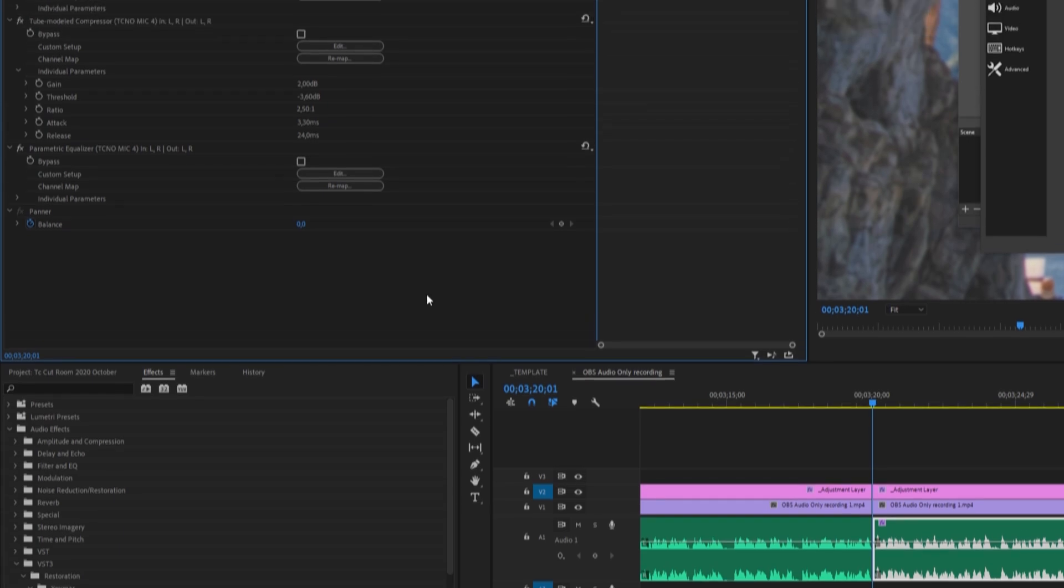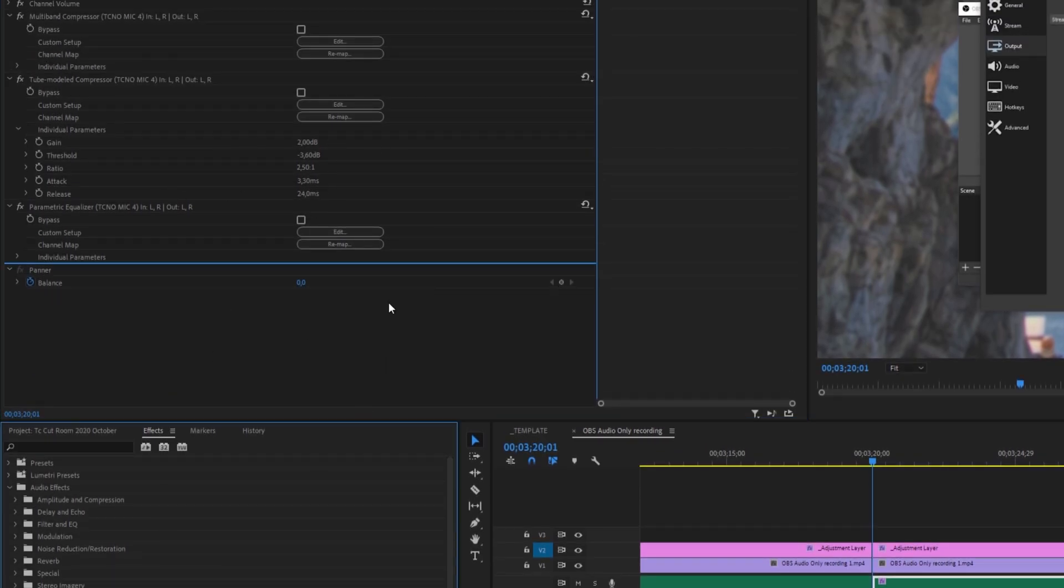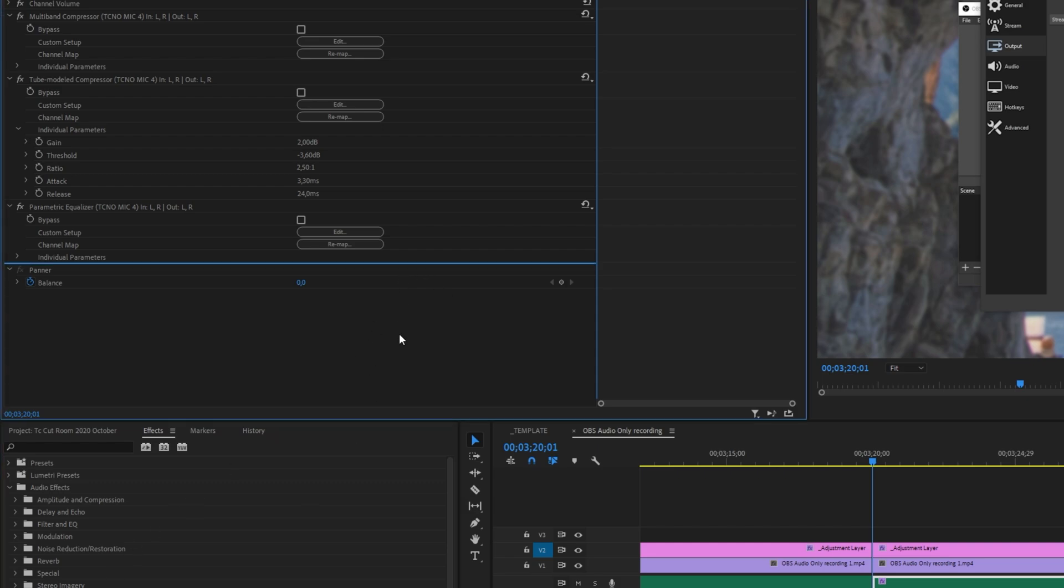After doing that you should see a new settings window pop up under the effects control. But for me obviously nothing is popping up as I don't have an Nvidia RTX 20 or 30 series graphics card.